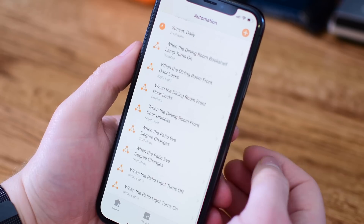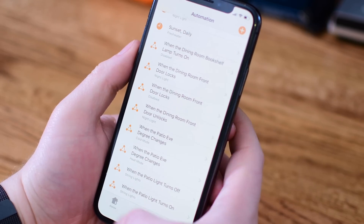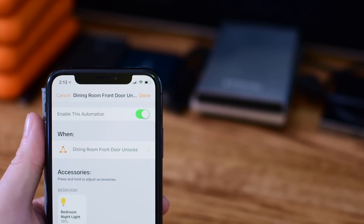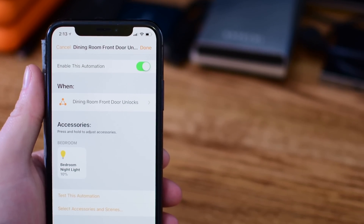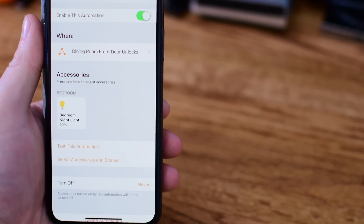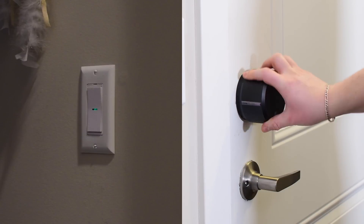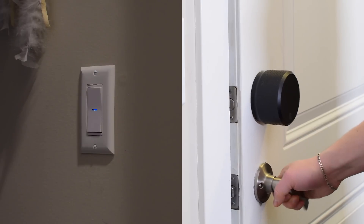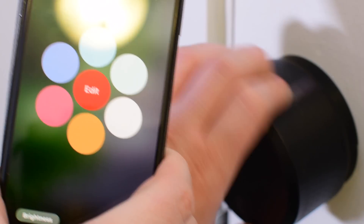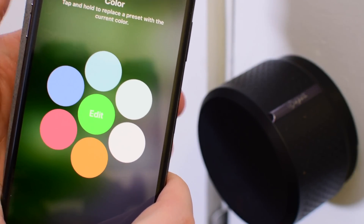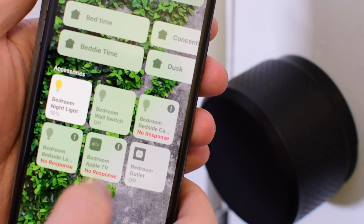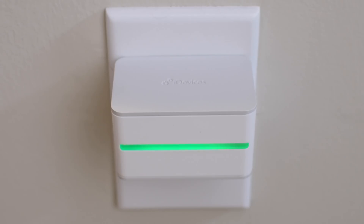Now that we have both of those programmed, let's take a look at a summary rundown of exactly what you should see inside of your home app. We have two different automations, one for locking and one for unlocking, and they should look something like this. Make sure they are enabled at the top. The dining room front door unlocks — we have the bedroom nightlight at 10% and it's going to turn green when it unlocks. And of course the same thing in reverse, turning red when the door is locked. Here you can see it in pretty much real time — lock the door, turns red; unlock it, turns green. As I unlock, you can see it turns green; lock it again, instantly. That is the status light upstairs.